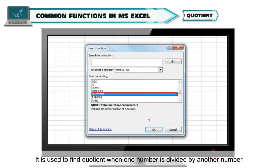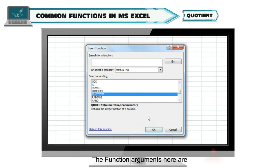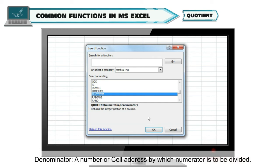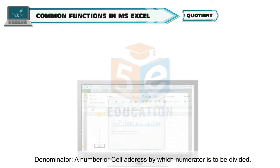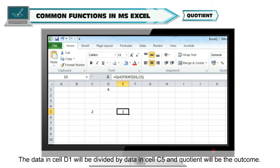The QUOTIENT function is used to find the quotient when one number is divided by another. The syntax is =QUOTIENT(Numerator, Denominator). The Numerator is a number or cell address to be divided, and the Denominator is a number or cell address by which the numerator is divided. For example, =QUOTIENT(D1, C5) will divide the data in cell D1 by data in cell C5 and return the quotient.